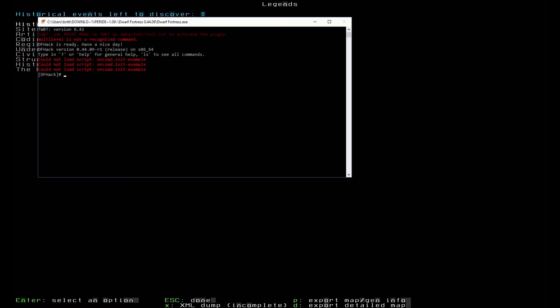From here, I like to use a DF command to export all the legends. Type exportLegends space all, so exportLegends all one word, and then space, and then all. This takes time, so be patient and grab yourself a drink.